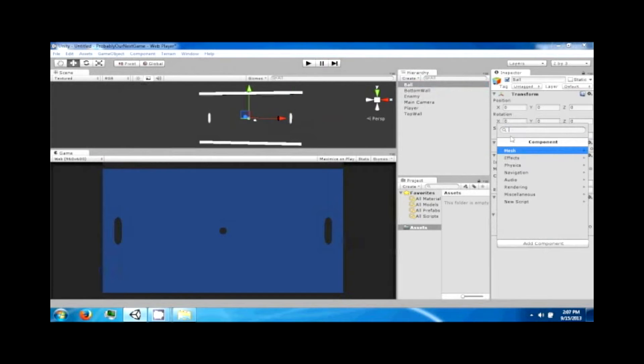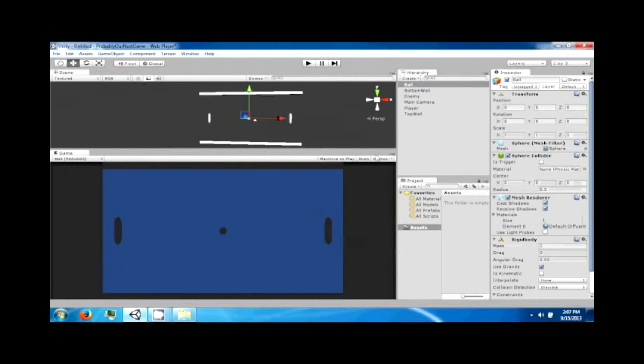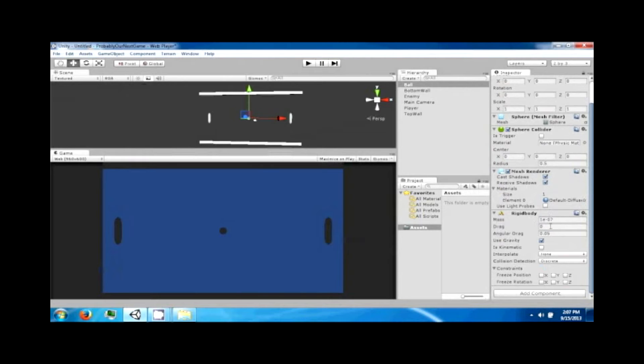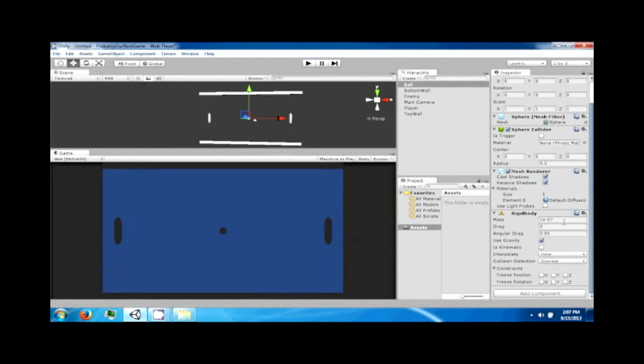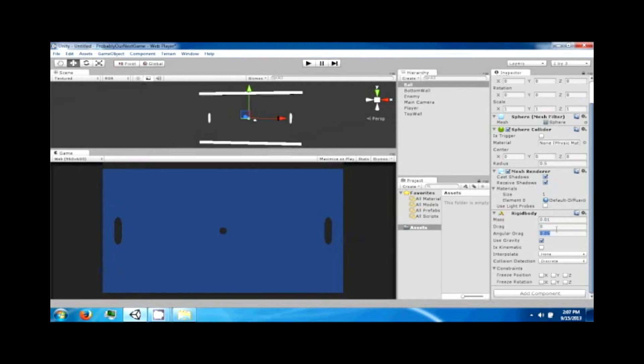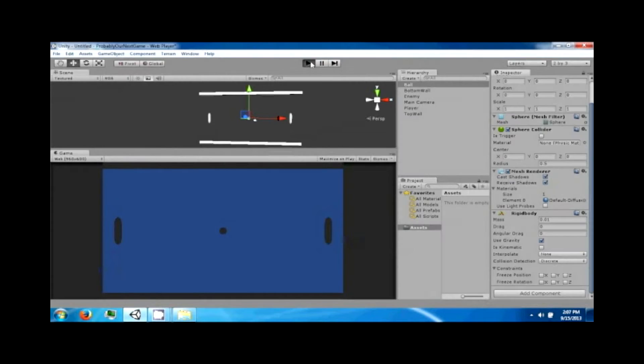So let's go ahead and start with the ball. You can go to physics, rigid body, to attach a rigid body to it. Change the mass of the ball to 0.01. Give it the angular drag to zero. Now if you click play, this ball should fall and hit the bottom. Doesn't do any bouncing or anything like that, we're going to add that in.